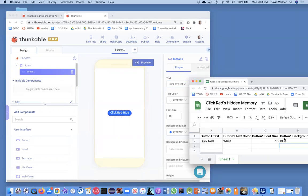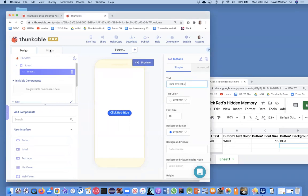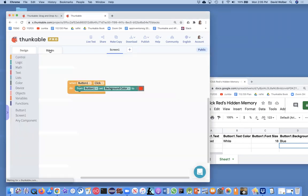What I've got is just a visualization of an app's hidden memory. Right when the app begins, the properties are going to look like this. So let's talk about the blocks for coding the behavior we want, the flip-flop red to blue and so on.